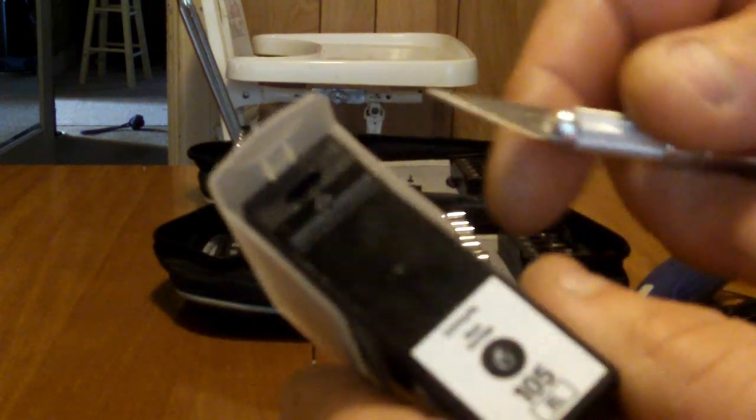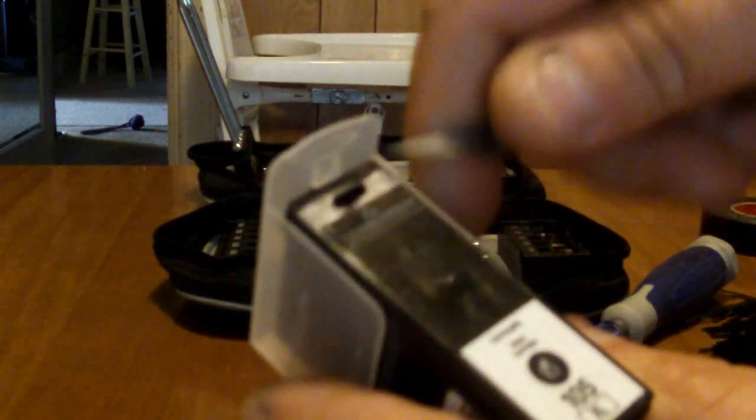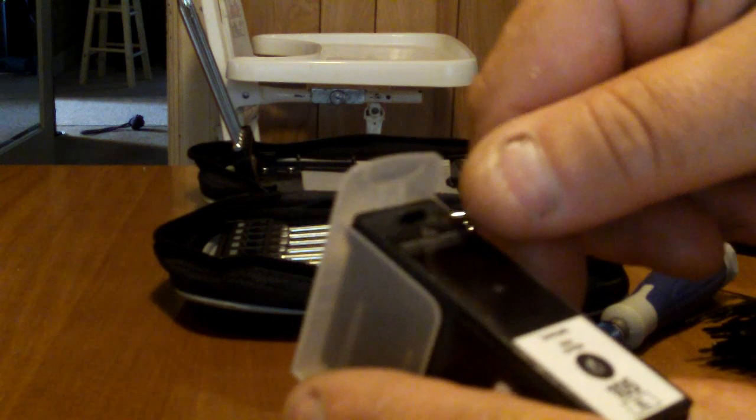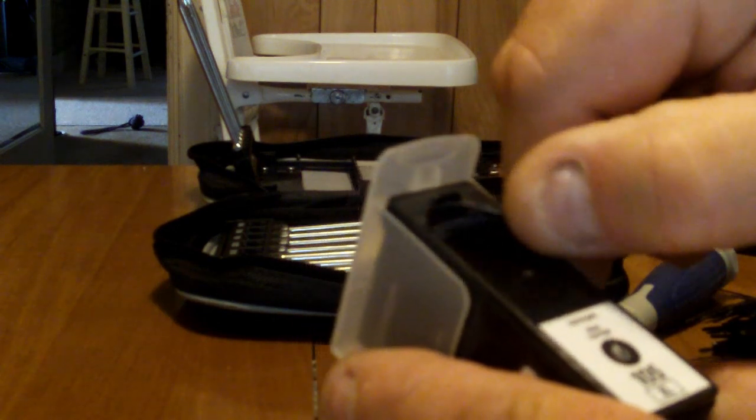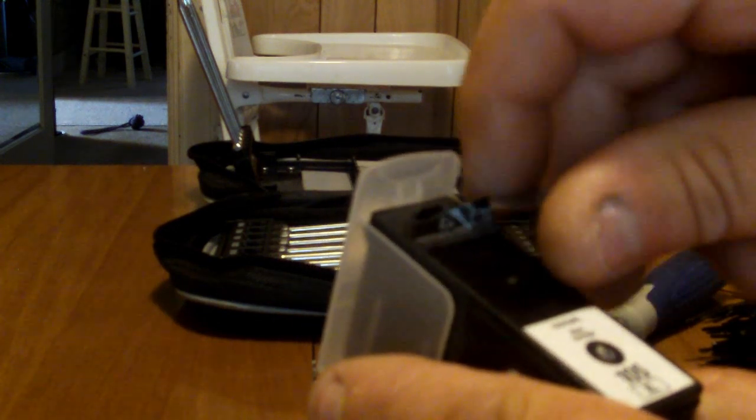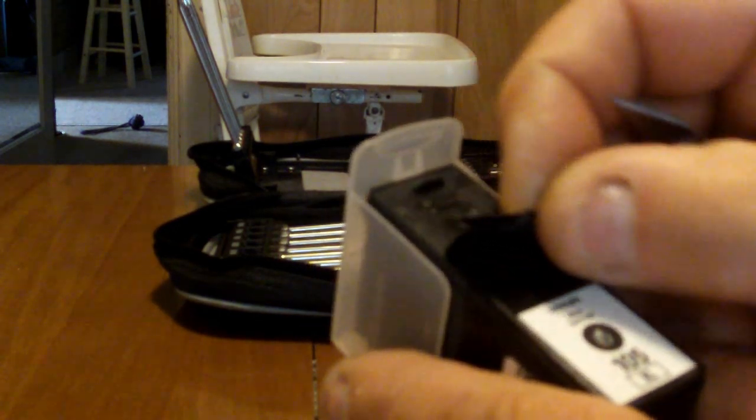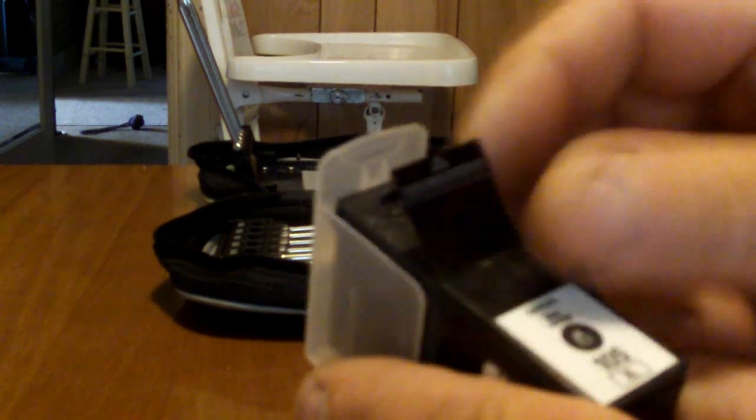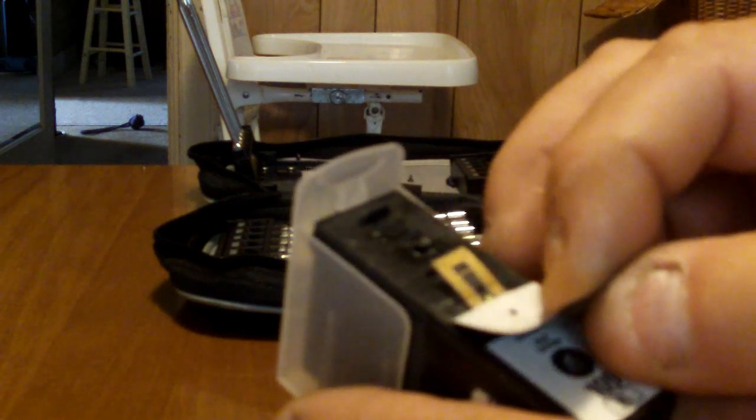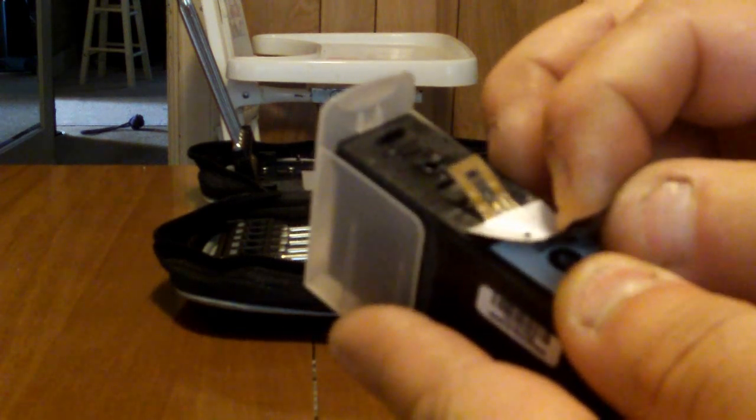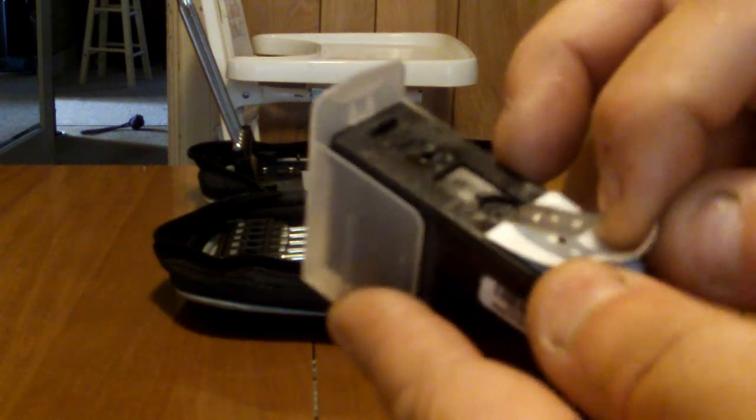You peel back the top label here. When you peel this back on the 100, you take out this chip right here.